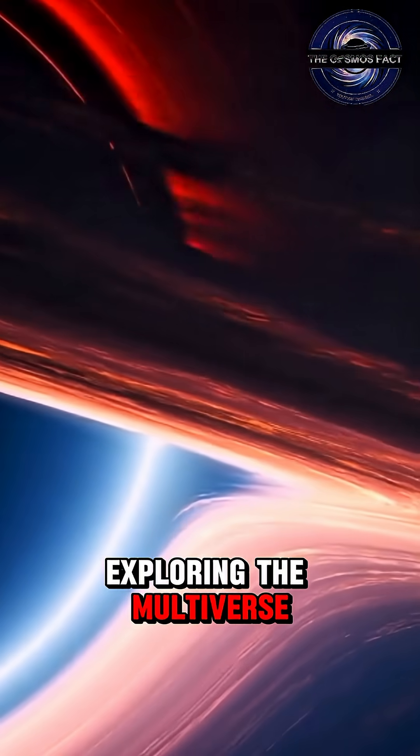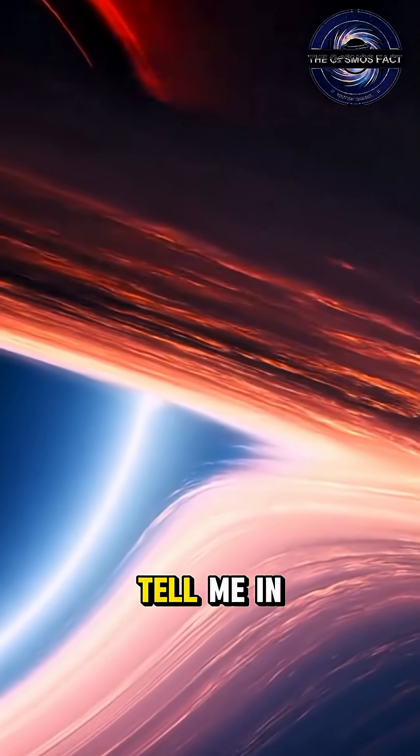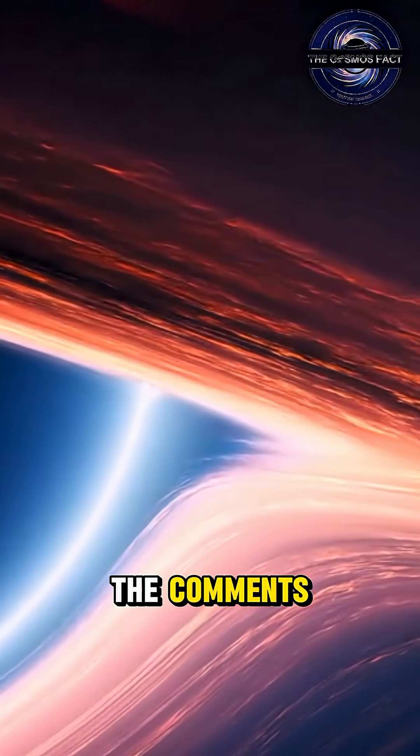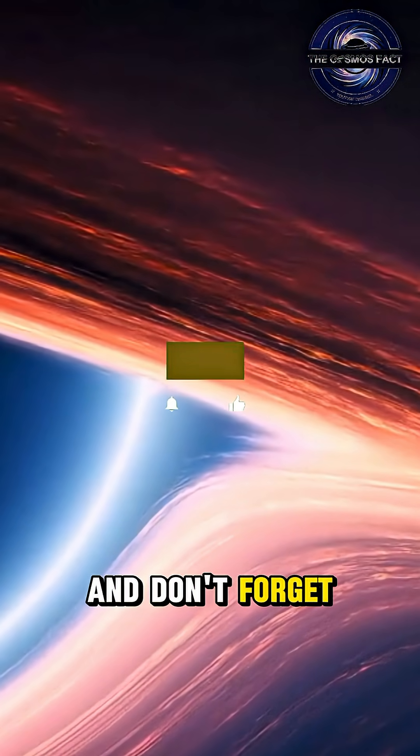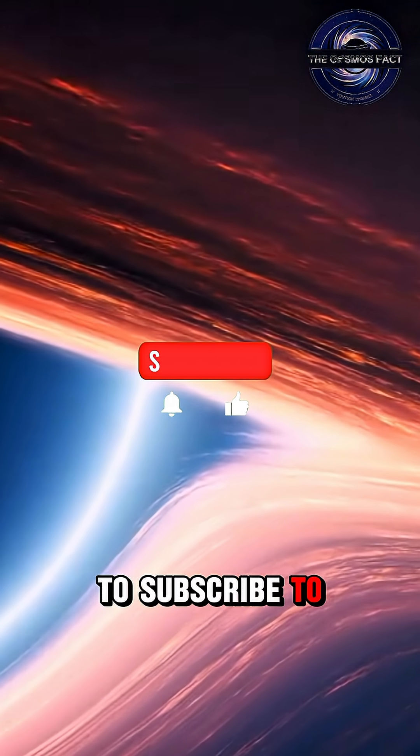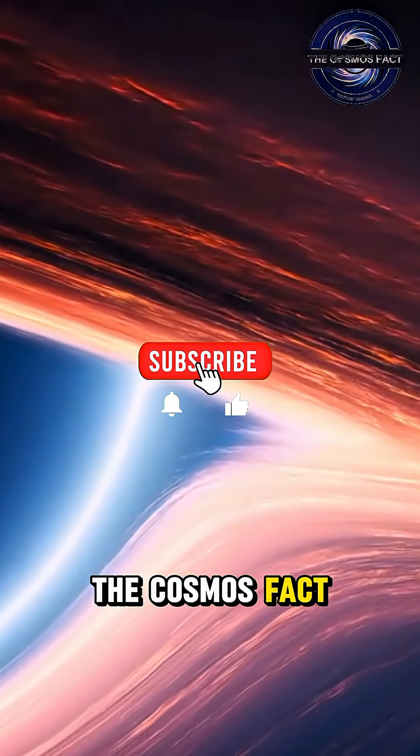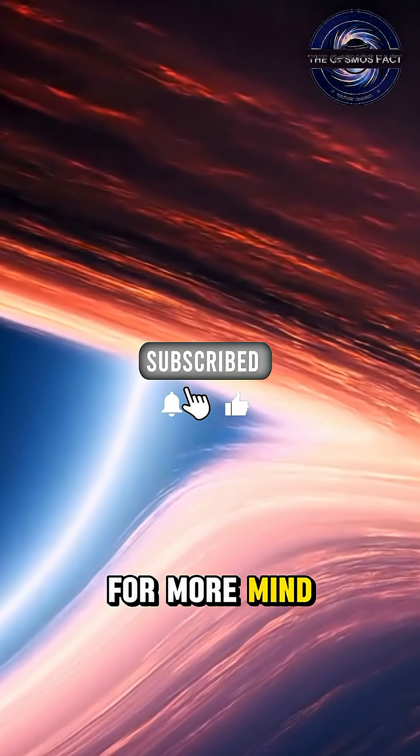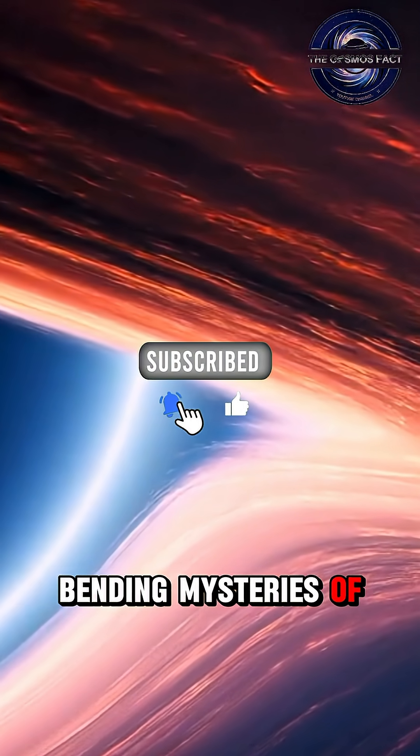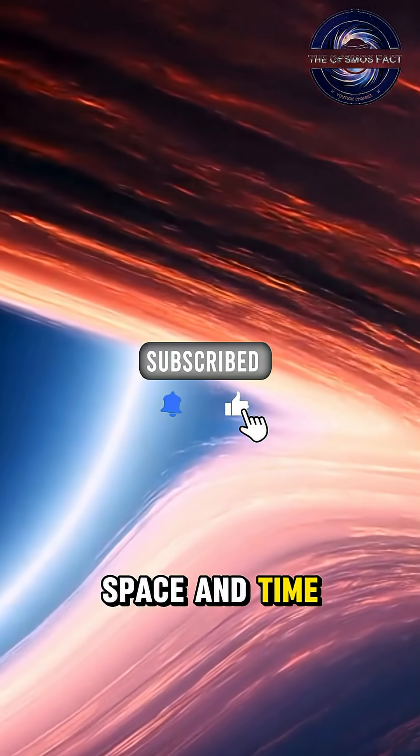The key to exploring the multiverse? Tell me in the comments. And don't forget to subscribe to the Cosmos Fact for more mind-bending mysteries of space and time.